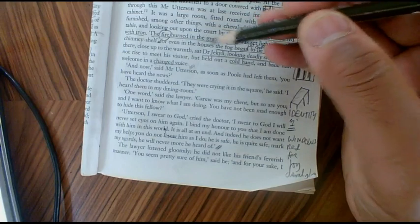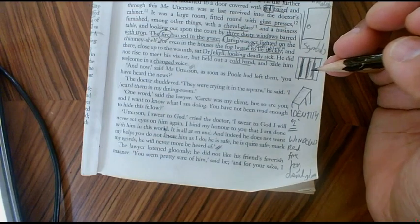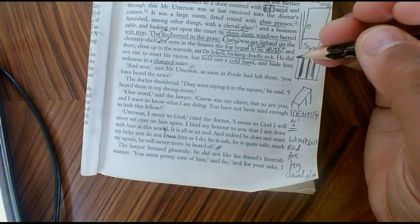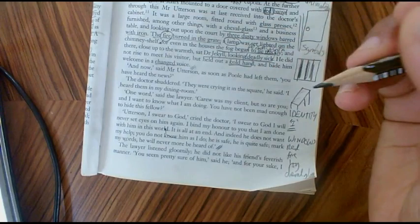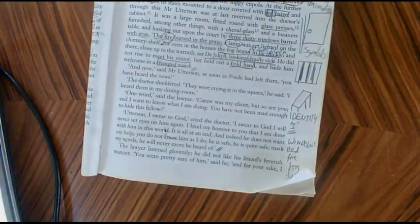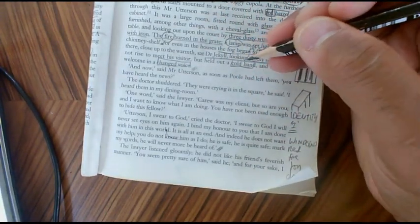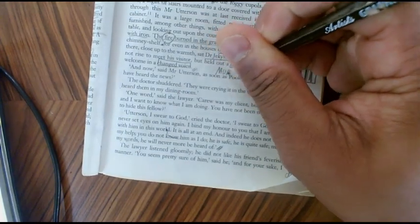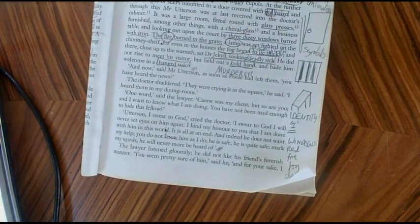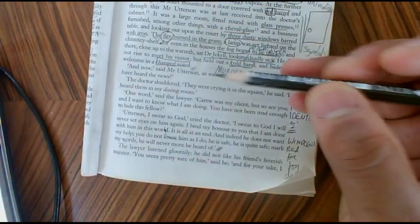We then have a description of Jekyll which is worth noticing. Jekyll from Chapter 5 onwards in the novel becomes a sickly figure — at this point he's deadly sick. He doesn't rise, he has a cold hand and a changed voice. All of these are obviously subtle hints that he is grieving or in shock, or feeling terrible feelings of guilt, because we know that Jekyll has become a murderer. A first-time reader at this point still might not know that — they might still think that Jekyll and Hyde are separate people and that Jekyll is being blackmailed by this murderous character. But we know that they're one and the same.